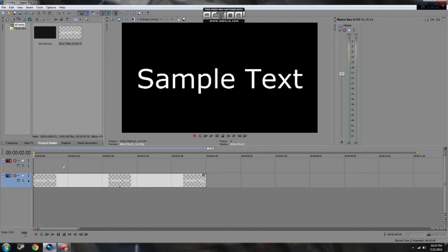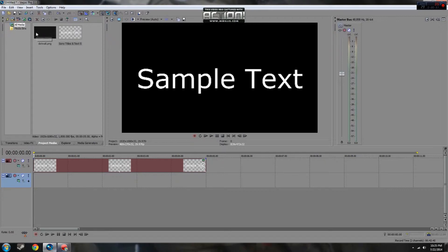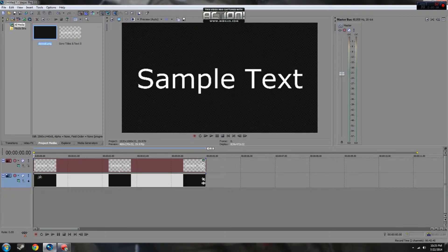So the first thing to understand about a zoom effect in Sony Vegas is that you'll be utilizing two video tracks. The top video track will be used for the text itself and the lower video track will be used for the background.